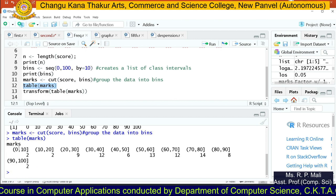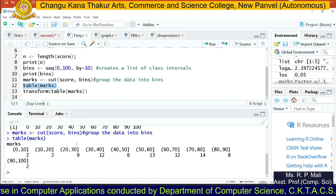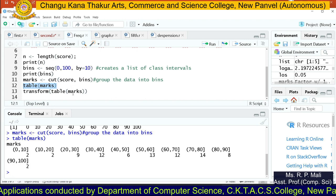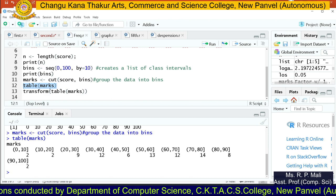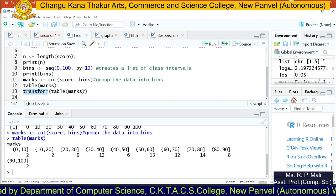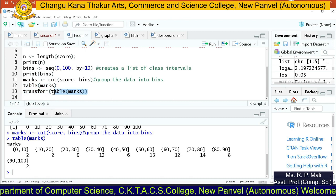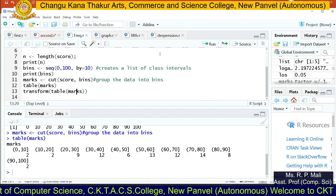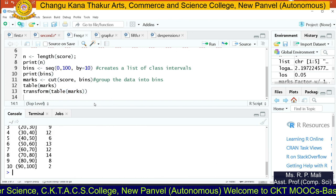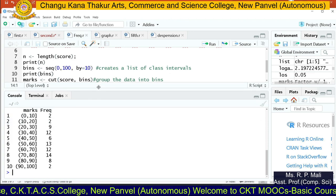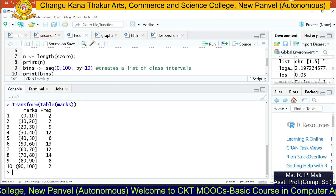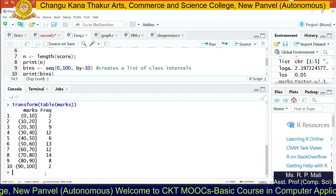This table is in a horizontal format. If you want a vertical format, you write the function transform: transform(table(marks)). It is going to transform your table into a vertical format. You will now see the data in vertical format — the first column is for marks and the second column is for frequency.